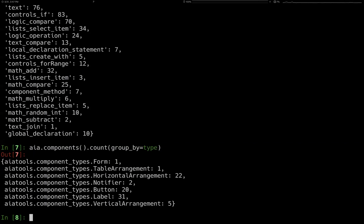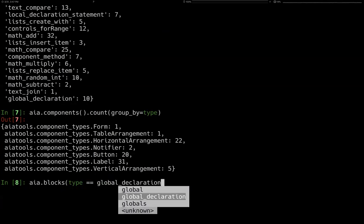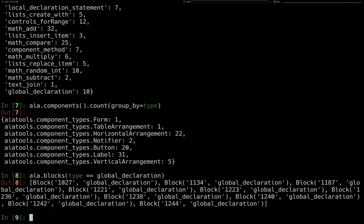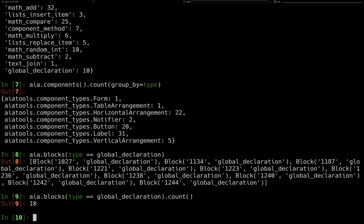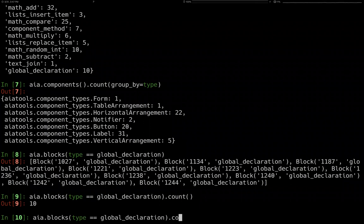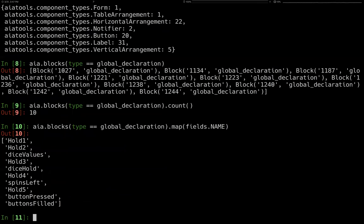You should also be able to do things like filter blocks by type. Do we have any global declarations? Yes — there's a handful. How many of those are there? Just ten different globals. You can also do name map on fields to get the names — so these are the names of the global variables in the project. Similarly, we have a couple of procedures, and if we want the names of those we can map name — and here are the names of all the procedures.